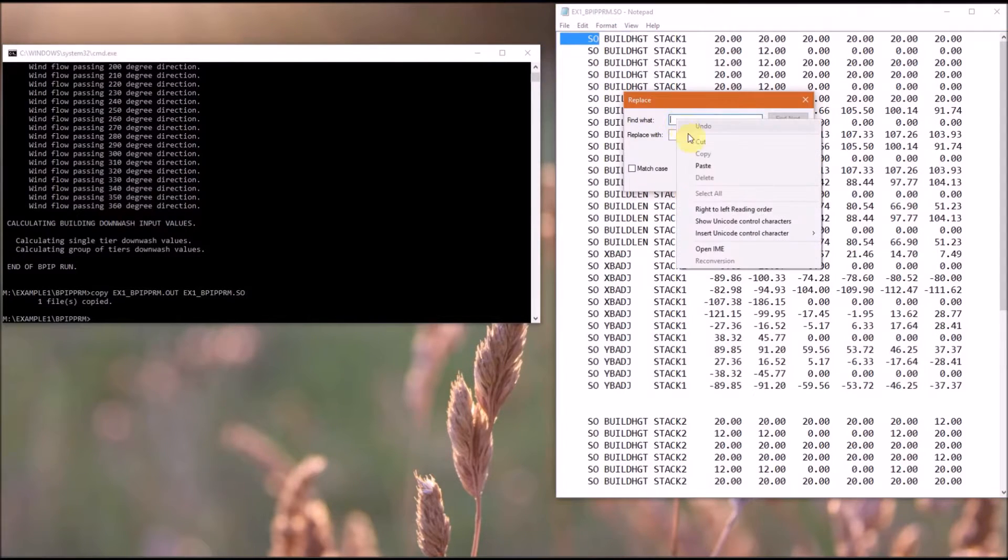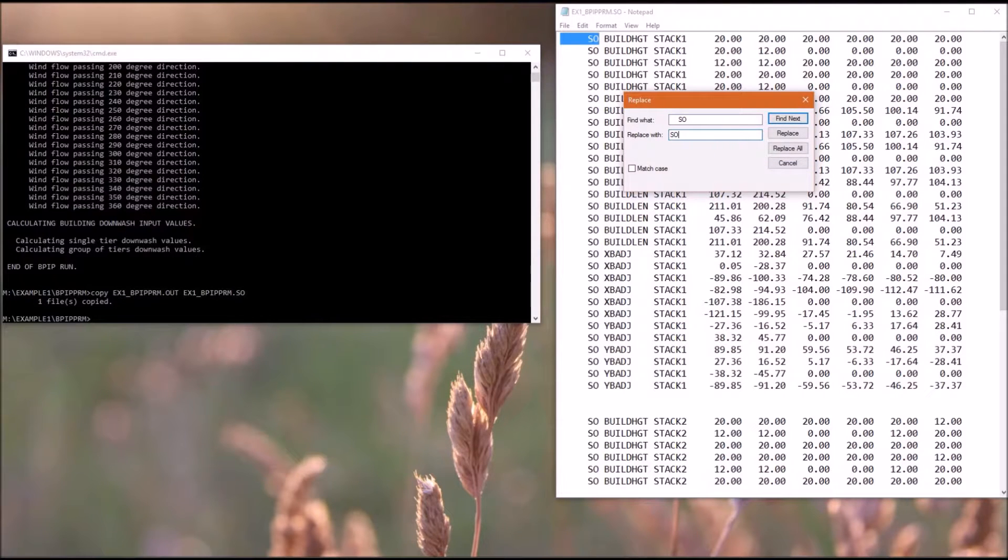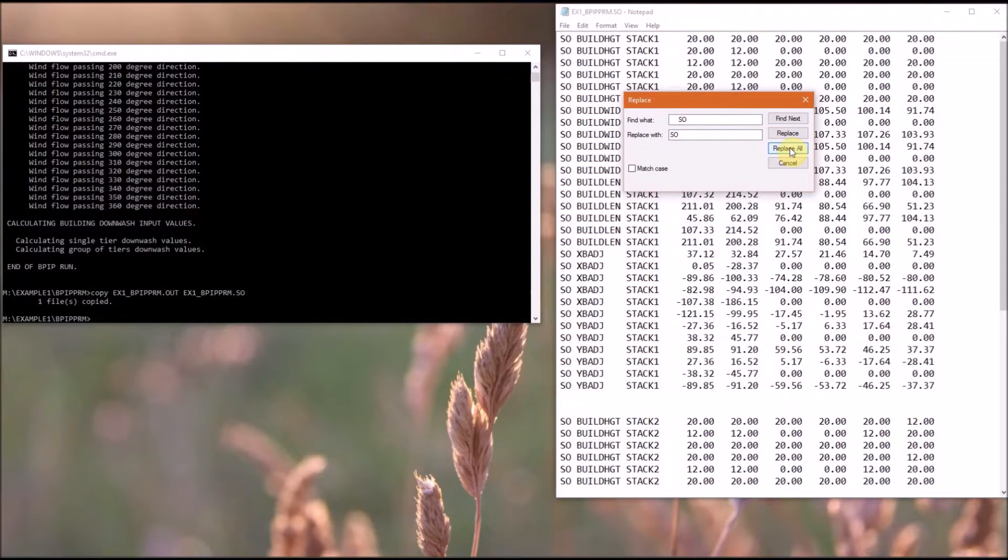And copy everything from .so over to the left. And put that in find what. And we want to replace that with capital .so only. And then hit replace all.